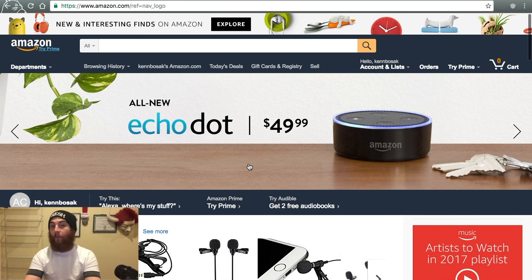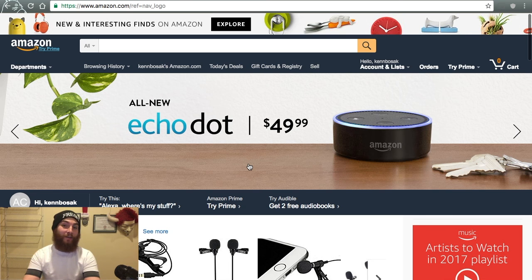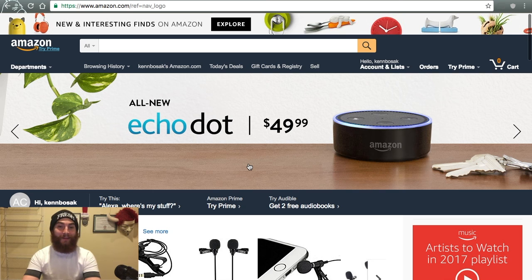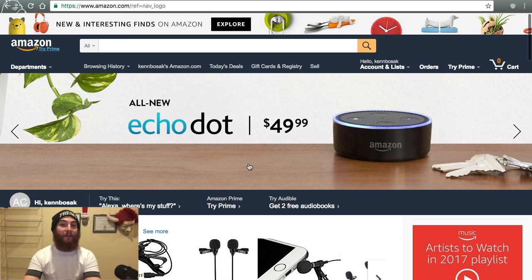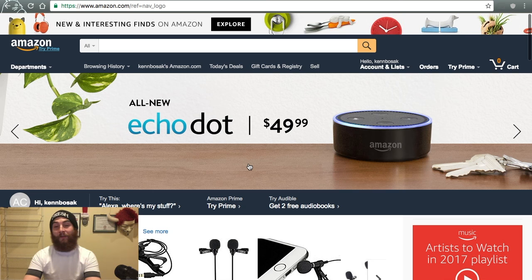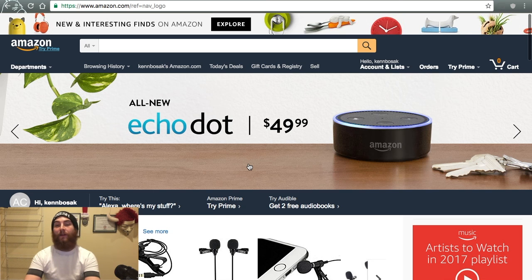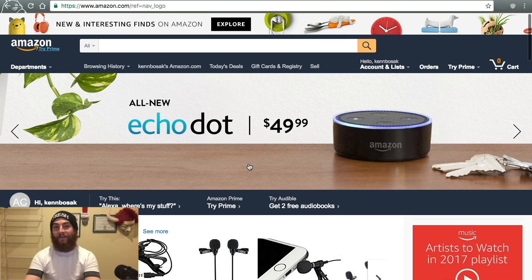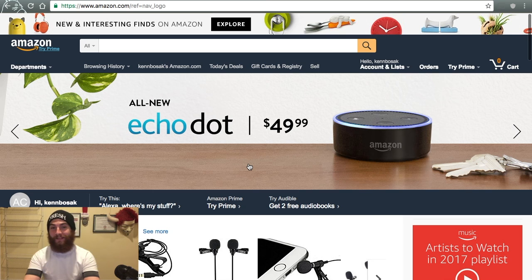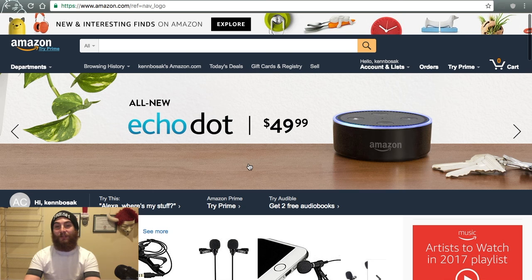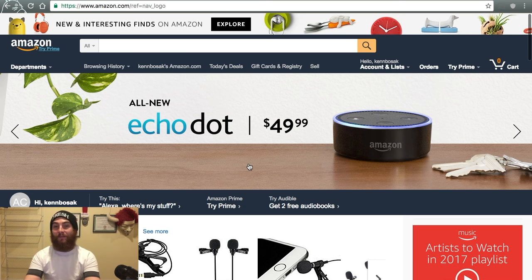Now there are people out there, for whatever reason, that have Amazon gift cards and they would much rather have Bitcoin. So Purse.io helps them get their gift card into your hands and your Bitcoin into theirs. So if you have Bitcoin and you wanted to save 20% on your Amazon purchase, you take that Amazon wishlist to Purse.io and you can get about 20% off.